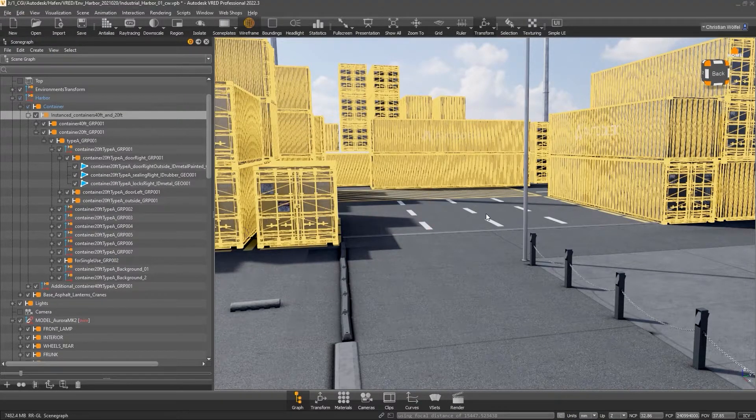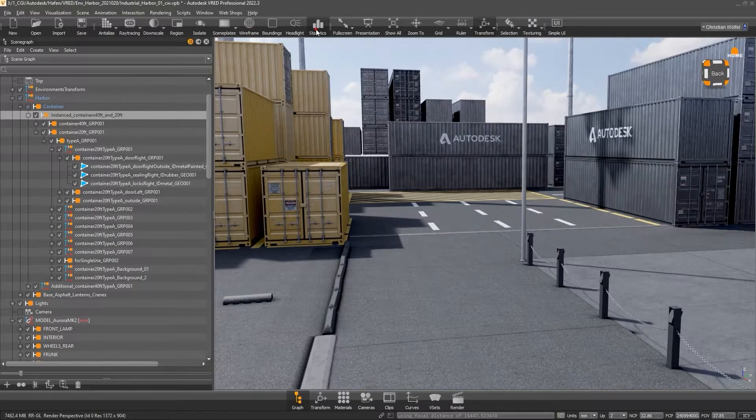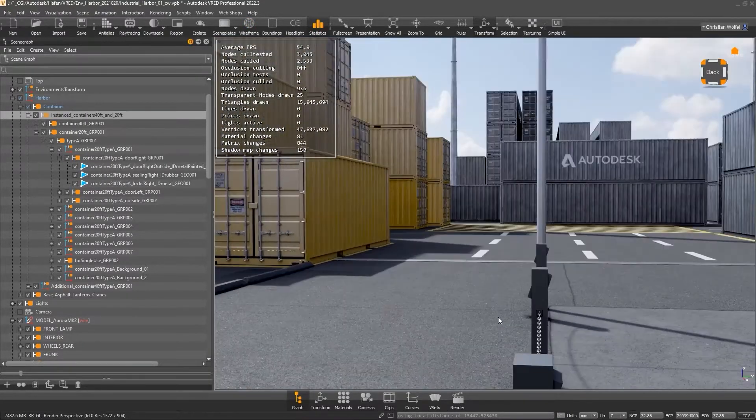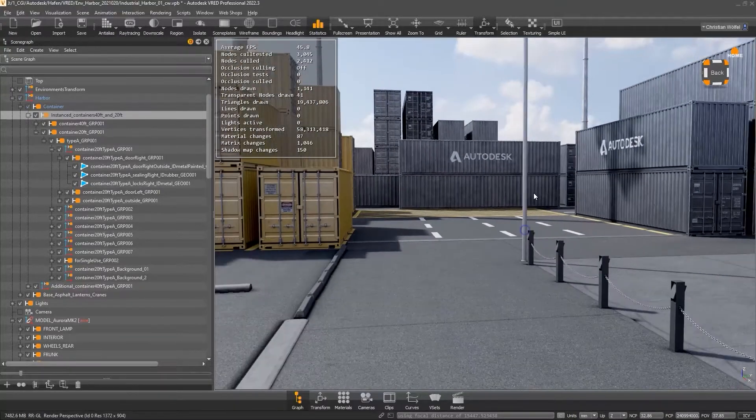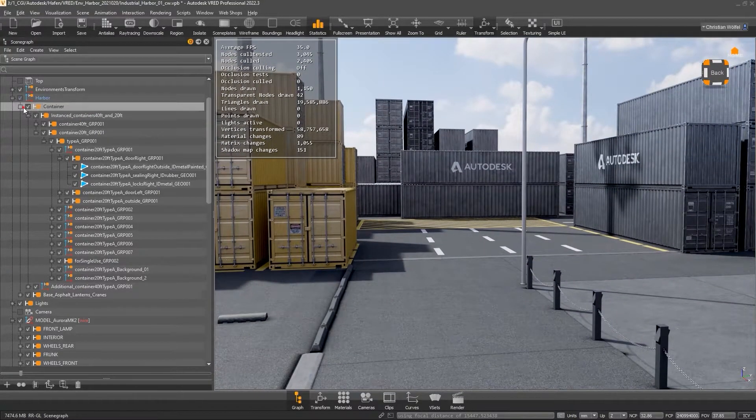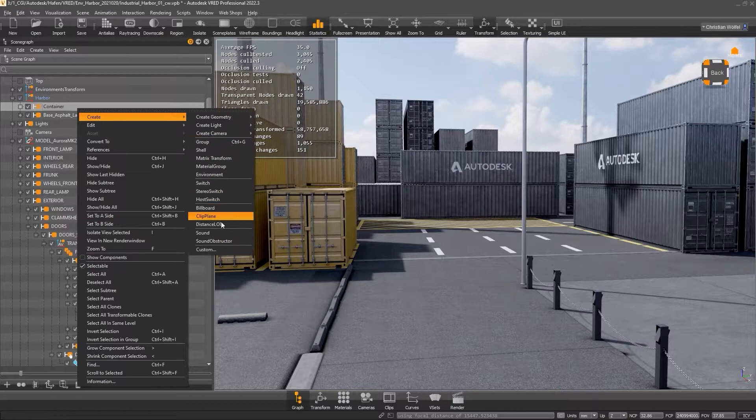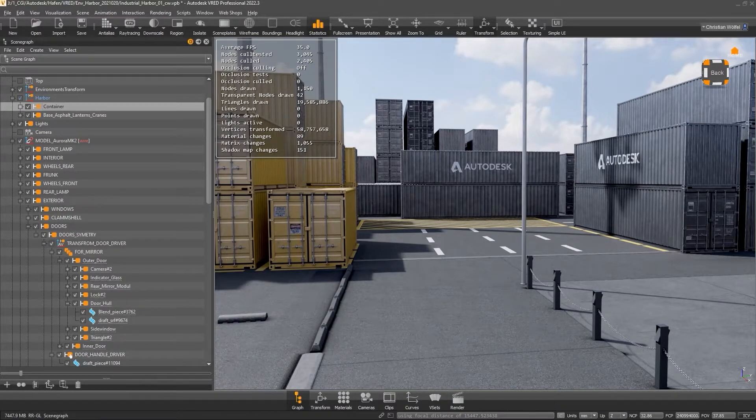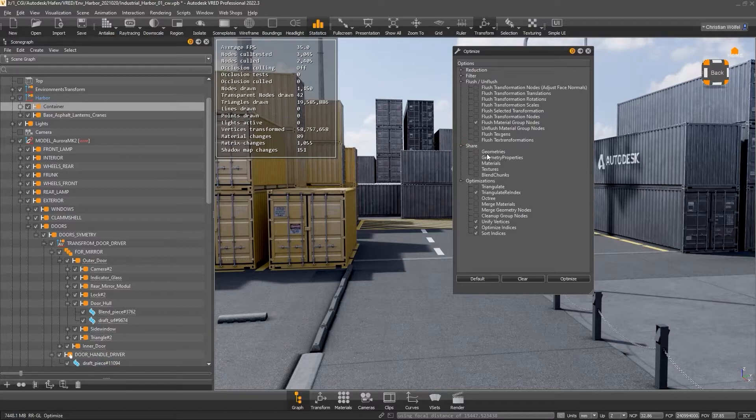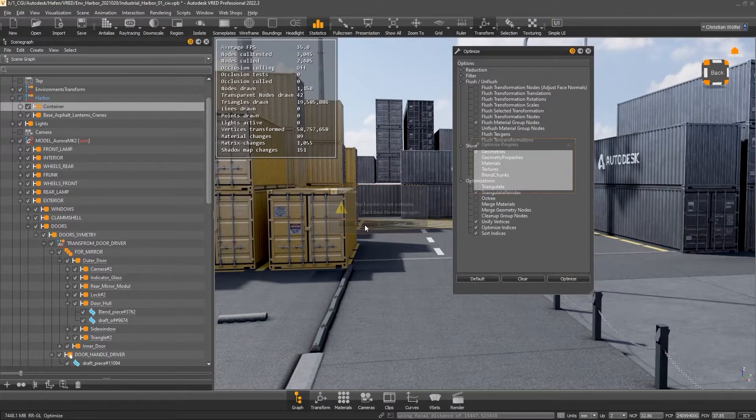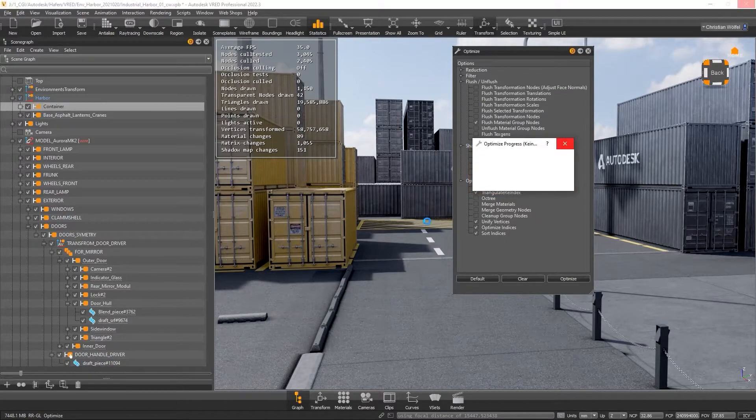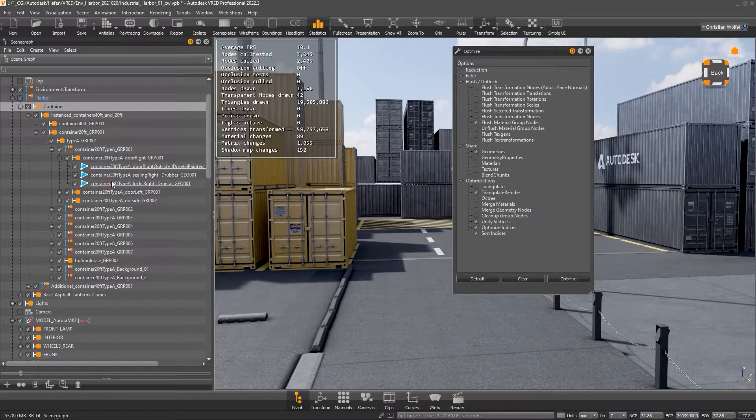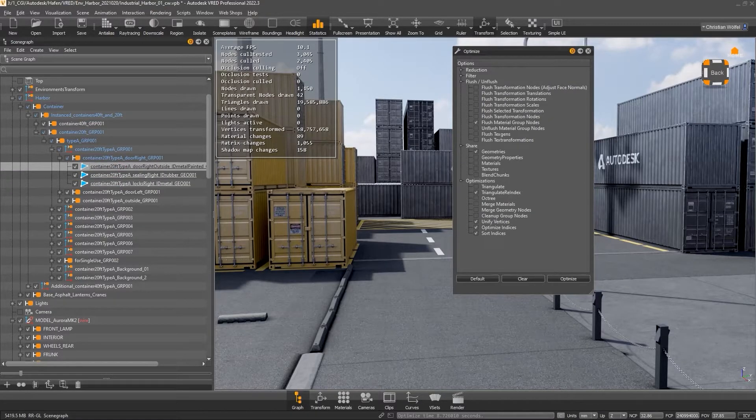The process takes a while, but we can already see that the frame rate goes down, but there is no visual difference in our scene. To reference the geometries again, you can go back to the optimize module. Just right-click in the scene tree, Show Optimize Module, and check Geometries under Share. To check if this worked, just expand the hierarchy a bit and check if the corresponding nodes are underlined again. Please keep in mind that you can't benefit from render settings like occlusion culling in this case.